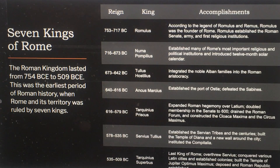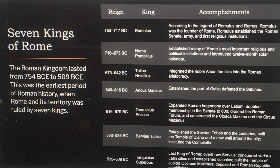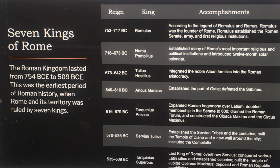The Roman kingdom lasted from 754 BCE to 509 BCE — the earliest period of Roman history when Rome was ruled by seven kings: Romulus, Numa Pompilius, Tullus Hostilius, Ancus Marcius, Tarquinius Priscus, Servius Tullius, and Tarquinius Superbus.